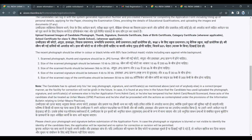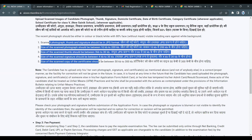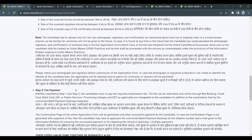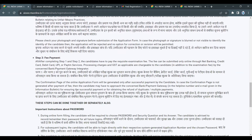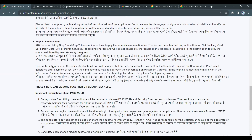The required documents are: photograph, thumb impression, and signature. Other documents include birth certificate, category certificates — OBC, SC/ST — and different category certificates. You also need a nativity certificate or domicile certificate.